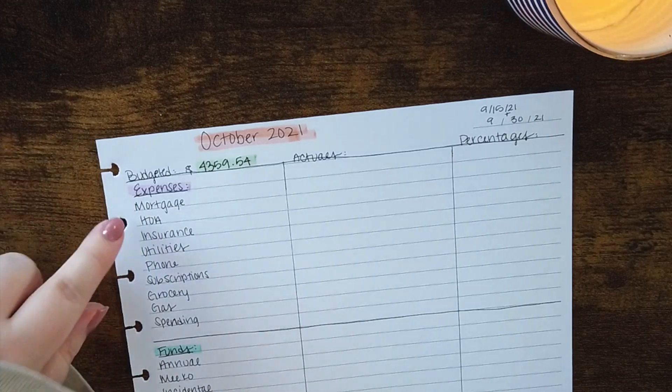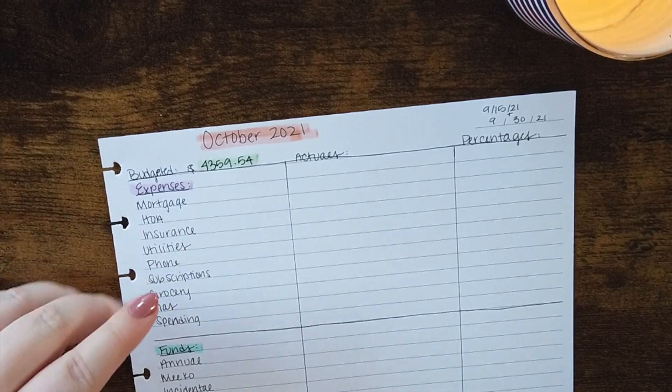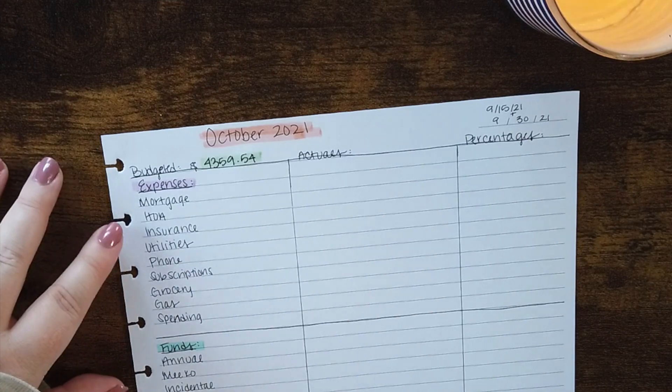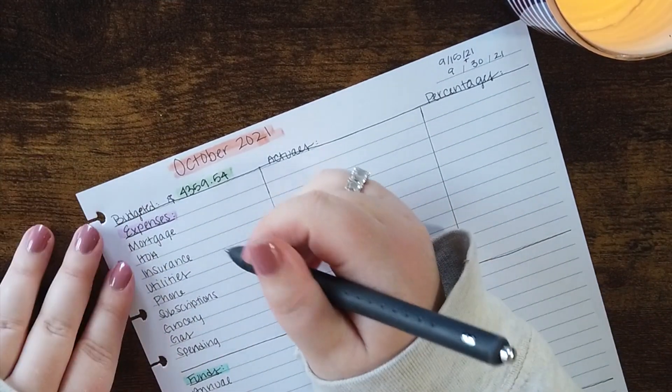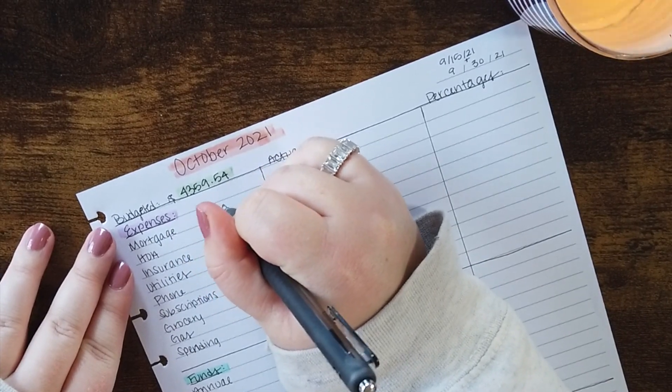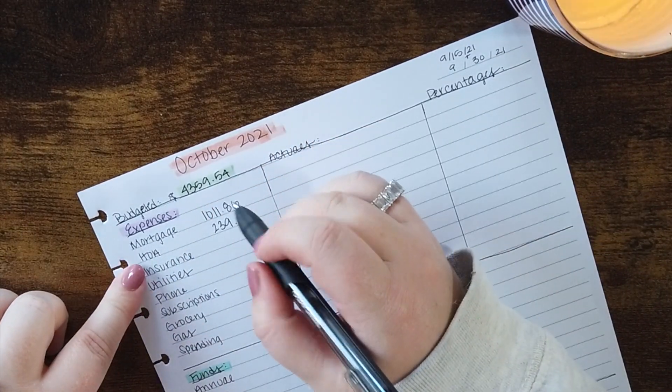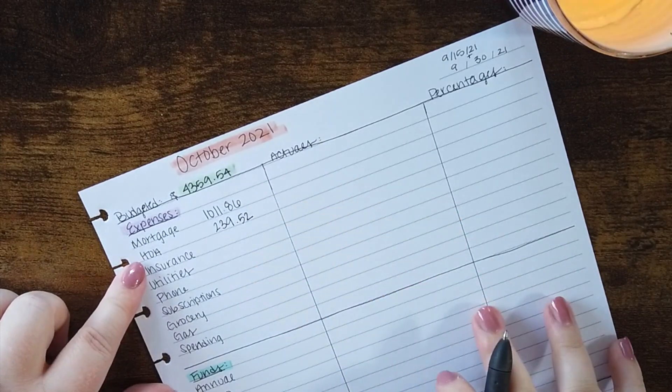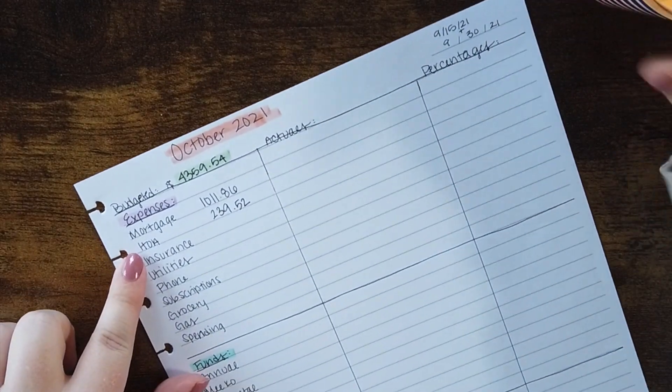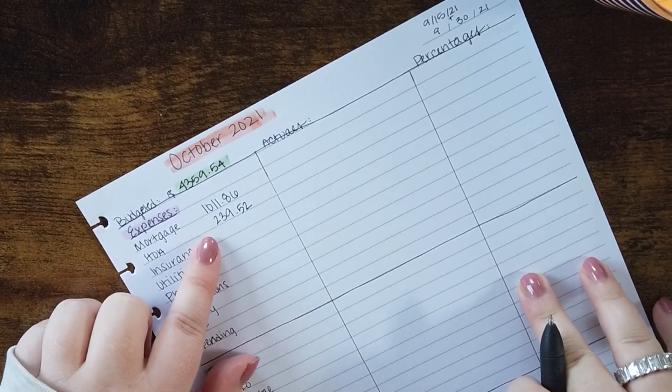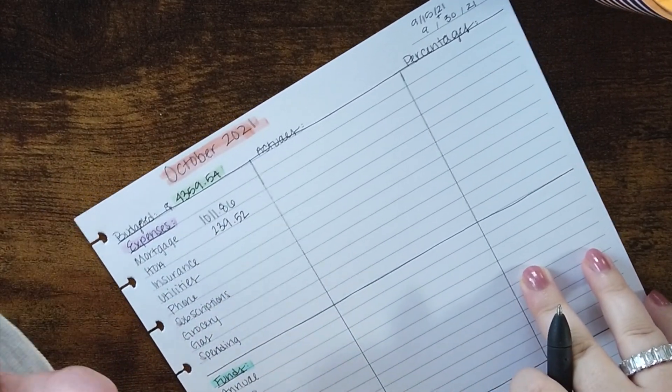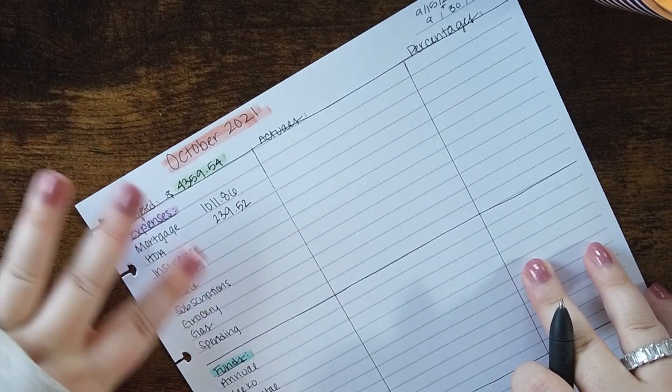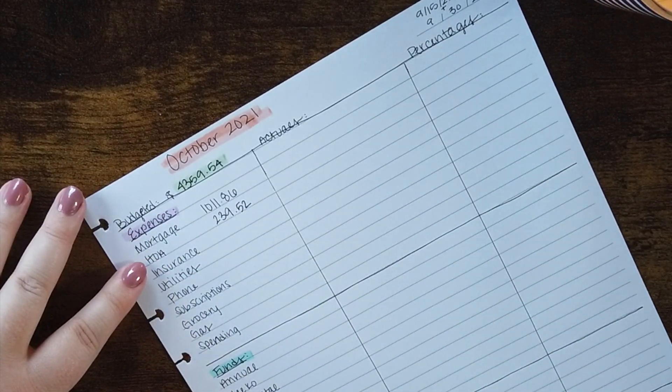So next I have my expenses. These are kind of my fixed expenses if you will. Things don't change very often. So I do have a mortgage which is $1,011.86. I do have an association associated to my home because I live in a townhouse. And so this helps pay for the common grounds, my trash, recycling, internet cable, lawn care, snow removal, all that good stuff is in here. So I'm very pleased with that.